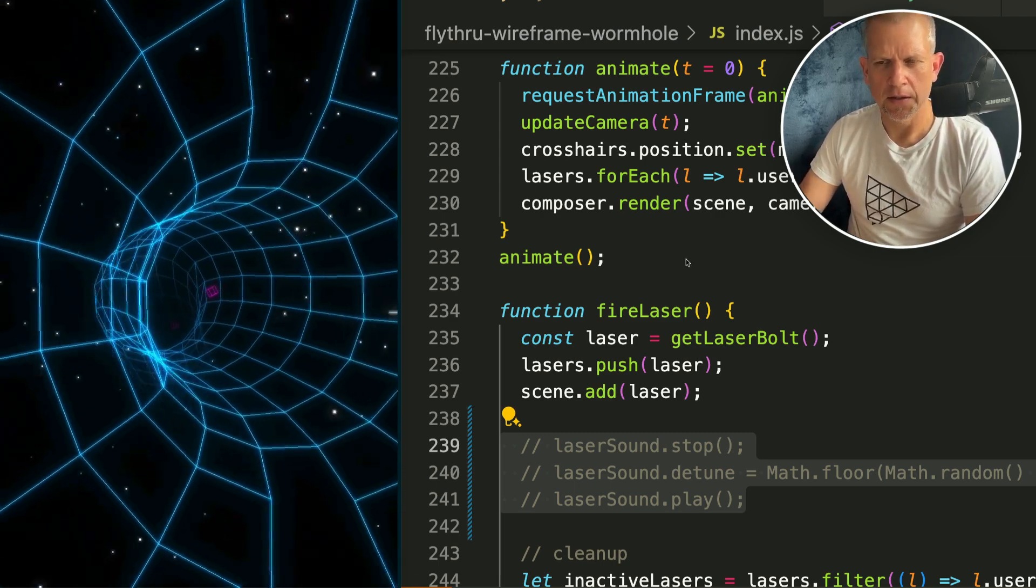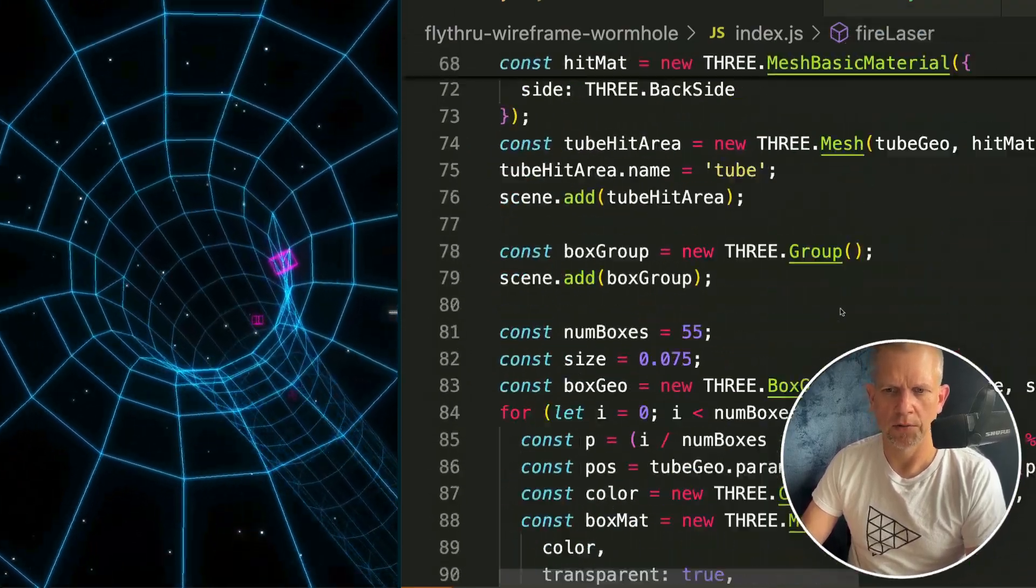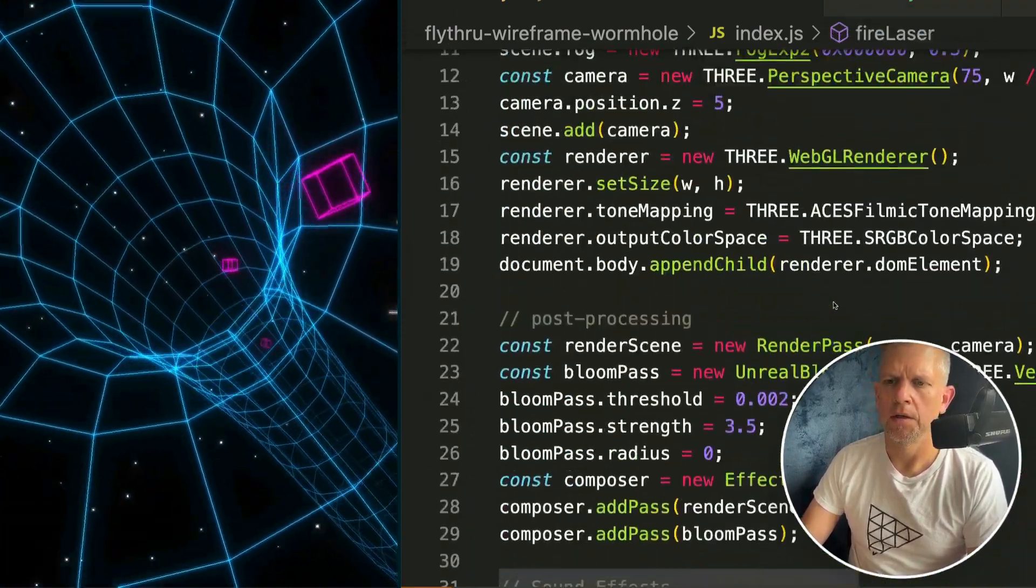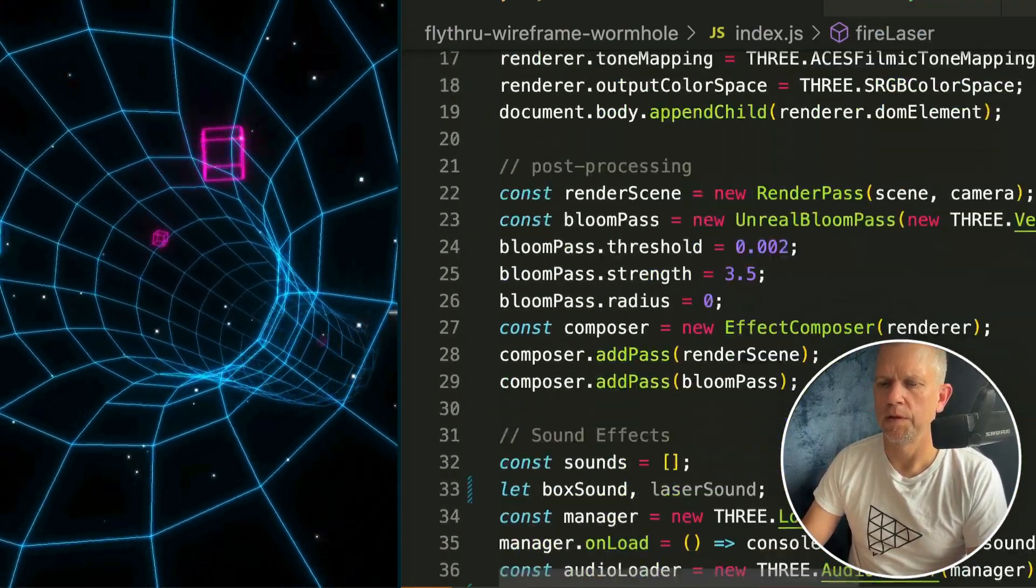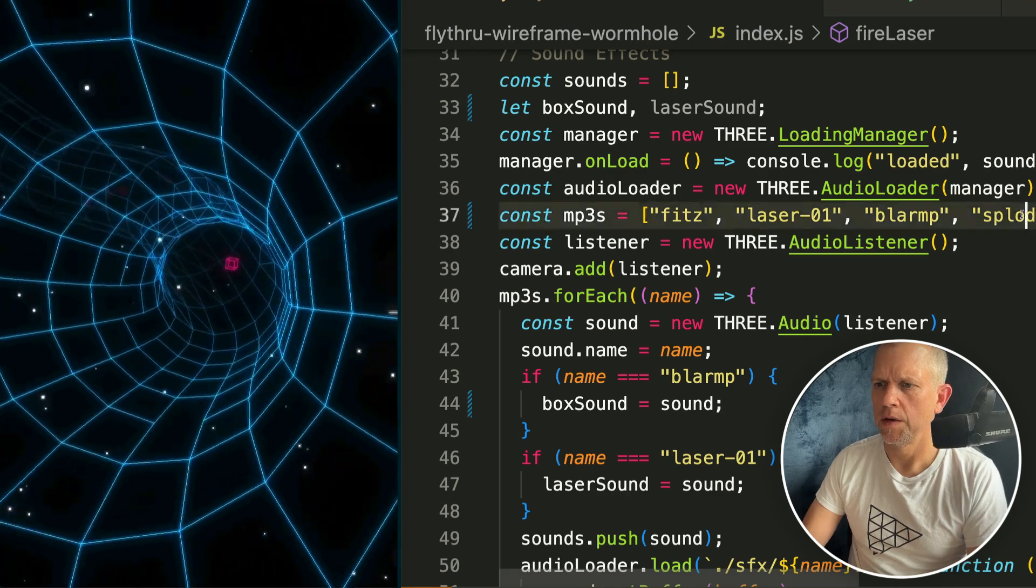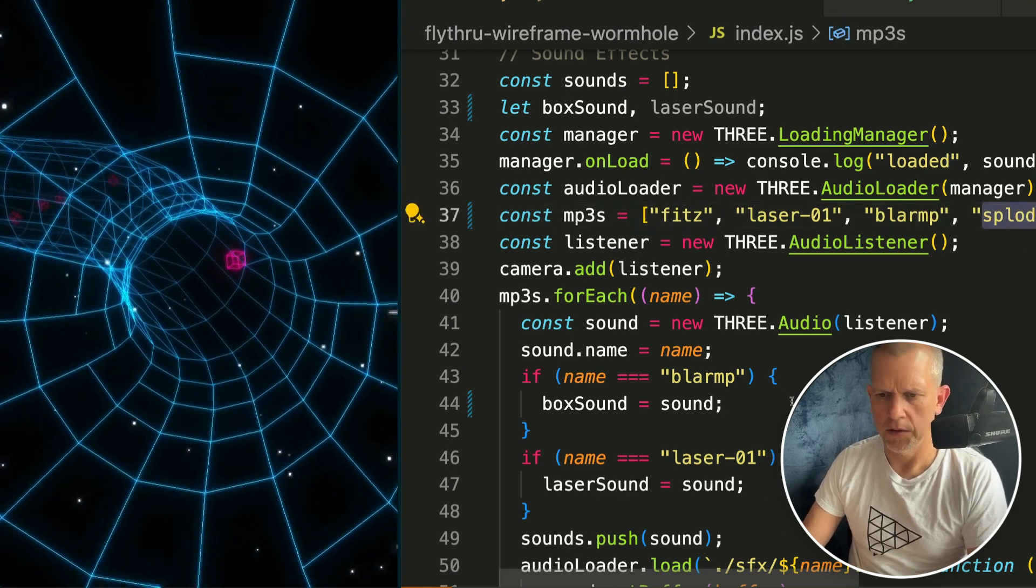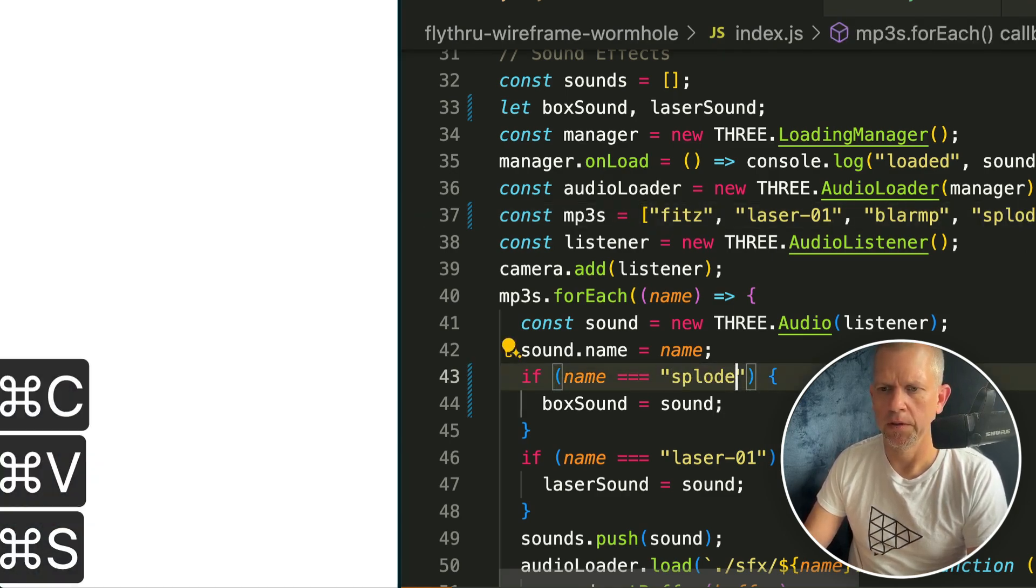So I'm not loving that sound. Let's swap in one of the other sounds that we loaded. I've got this 'splode' sound right here, so let's use that instead of 'blomp'.